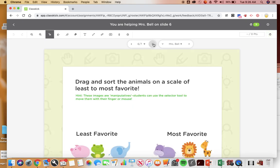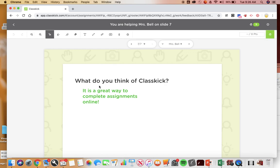So I hope this answers some questions that you guys might have about ClassKick. I know it's a little bit confusing, I would have liked to be able to explain it to you guys in person before sending out these assignments, but you know that wasn't really an option for us. If you still have any other questions go ahead, you can email me, ask me on Google Classroom, whatever you got to do.